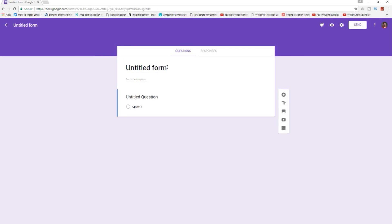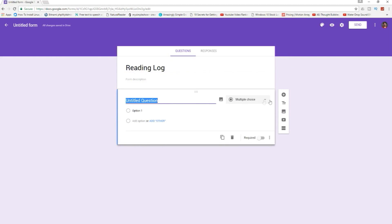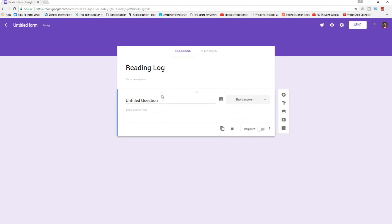From here we can title it Reading Log and we'll give it our first question. So down here we'll change this question to short answer and we'll put just First Name.